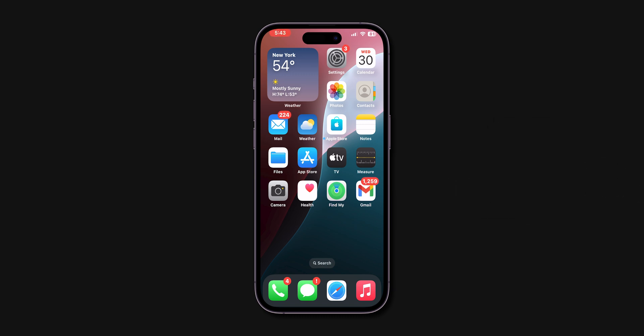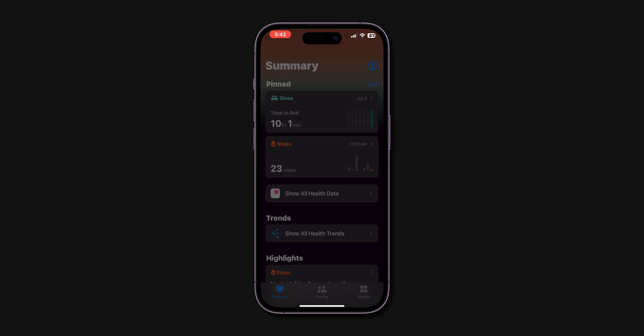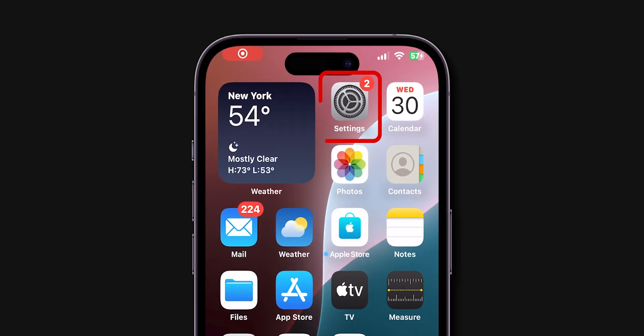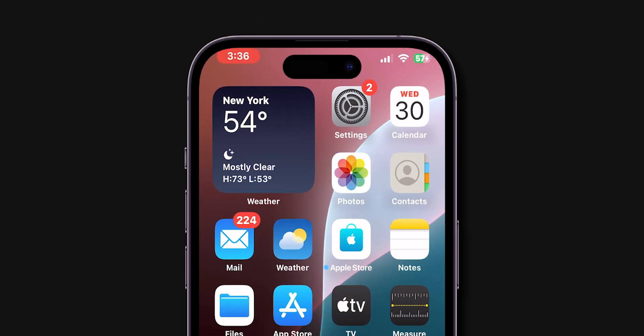After force restart, verify if the iPhone is lagging or not. If it is still lagging then, free up storage. Open your iPhone's Settings app.